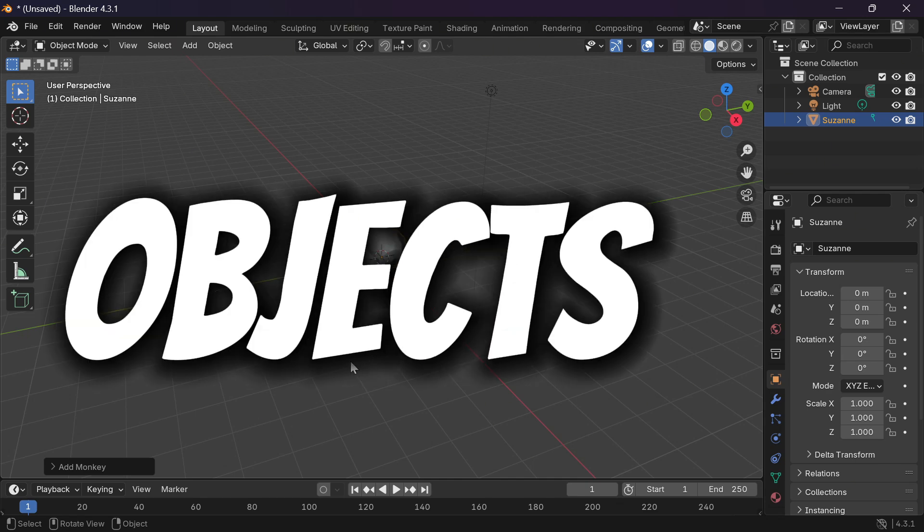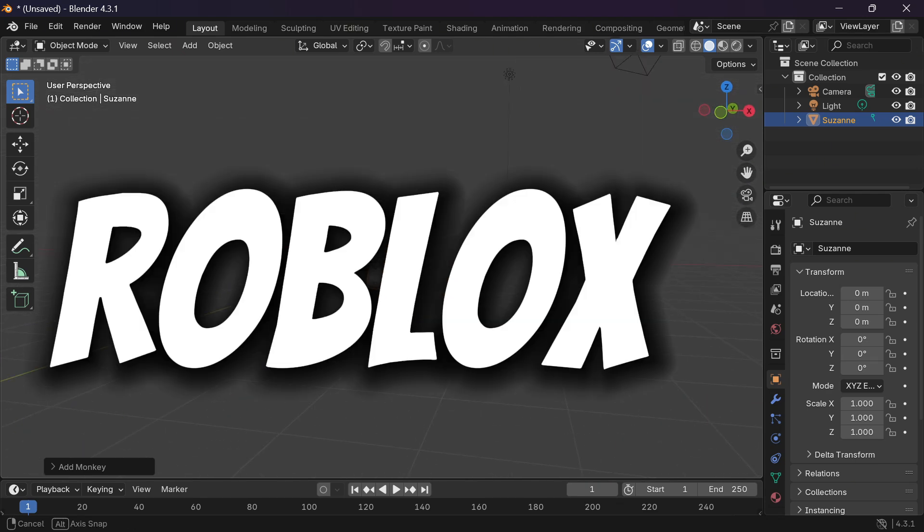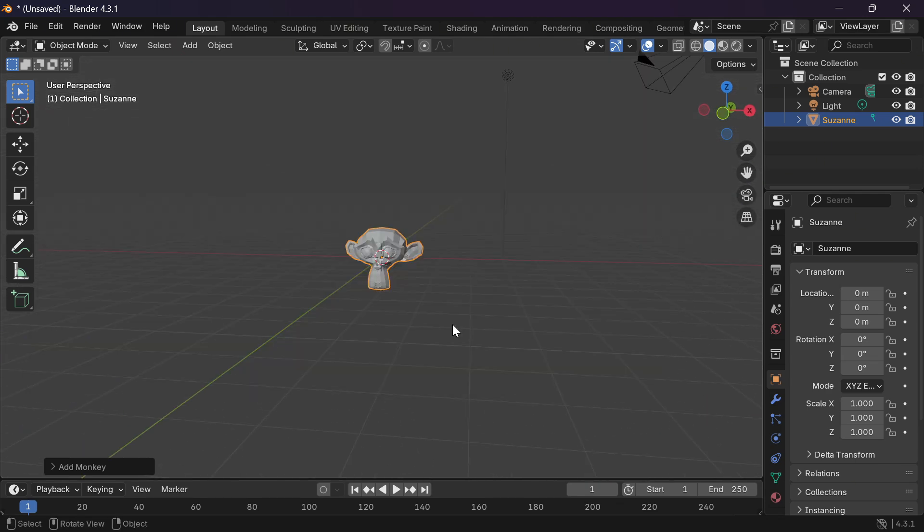How to import objects from Blender to Roblox. Hi there everyone, welcome back. Today we will learn how to import objects from Blender to Roblox.